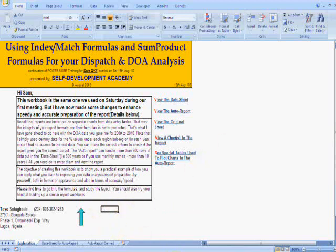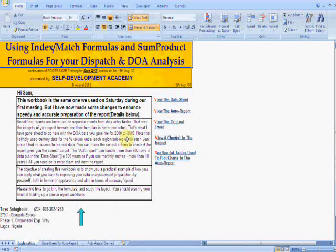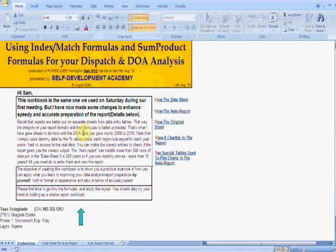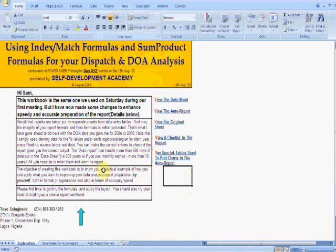Using index match formulas and sum product formulas to handle your dispatch. And they had a report they called a DOA. I don't want to go into that, but the point is, having studied the data in each client's business space,